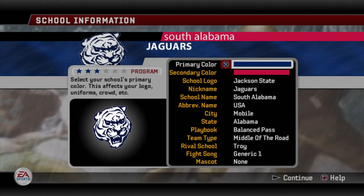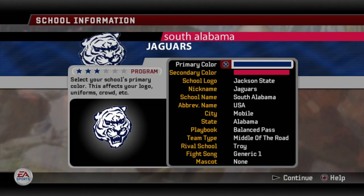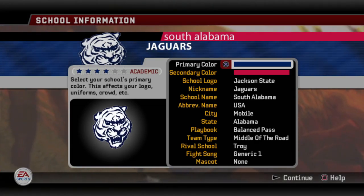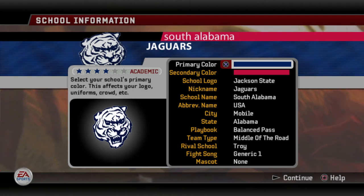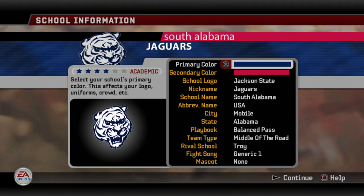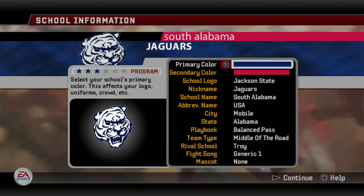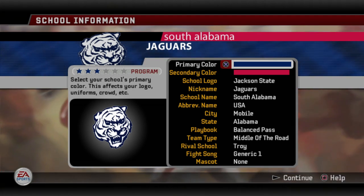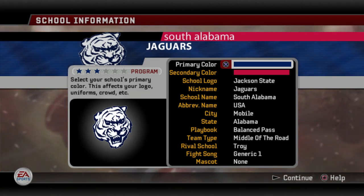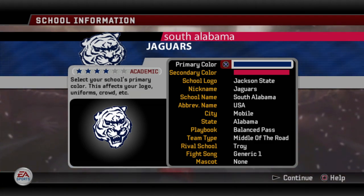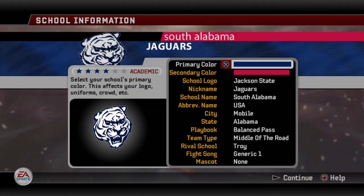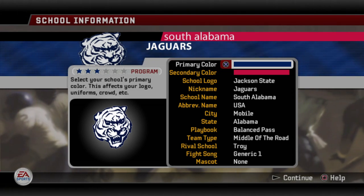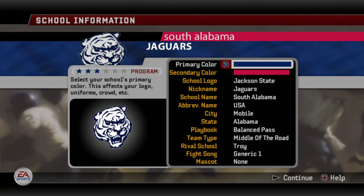What's going on everybody? This is Al, and I am back with another Create-A-School video. This time I have created the South Alabama Jaguars. This has been a very popular request for quite some time now, and I'm happy to finally put this one together. So let's jump right into it.